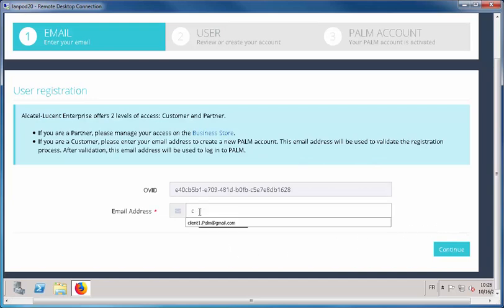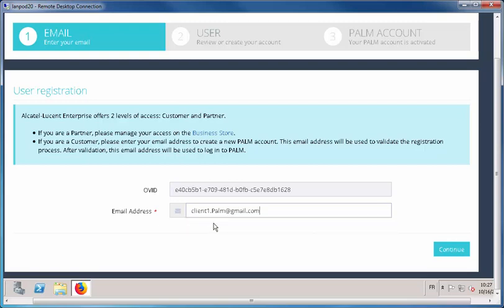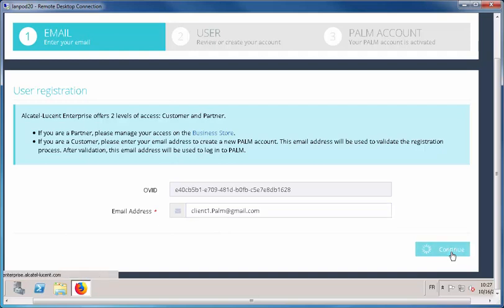Enter your email address. This email address will be used to create a Business Store account if you don't already have one. Then click Continue. After validation, the email address will be your logon to access the Business Store and PLM applications.